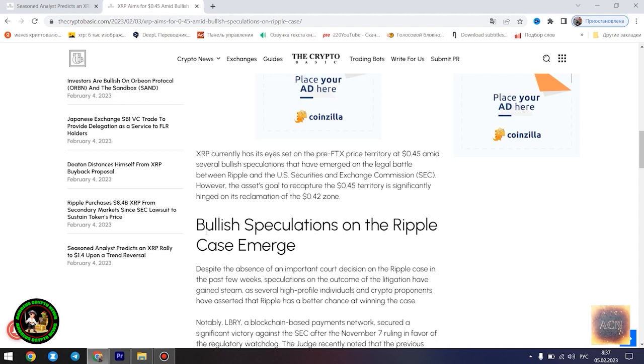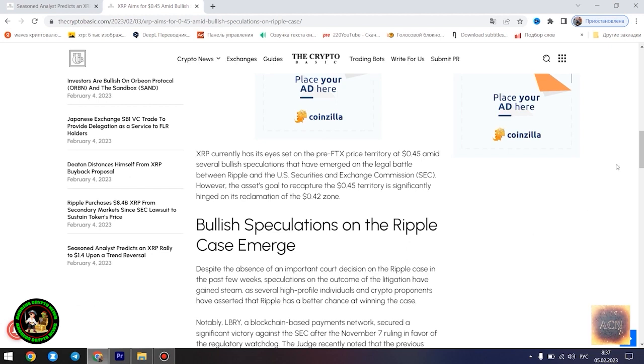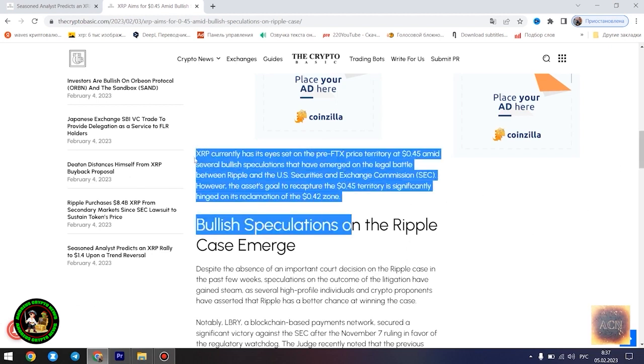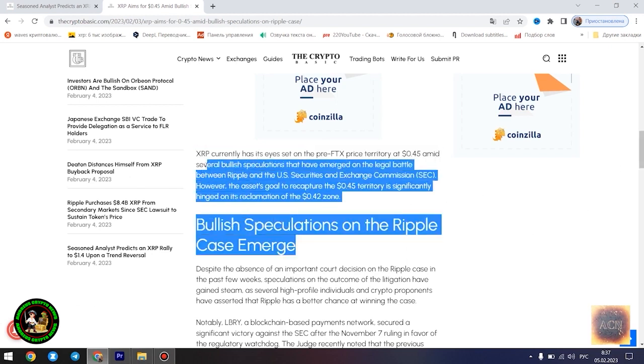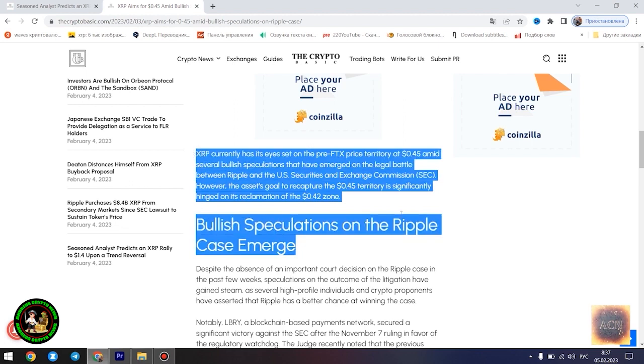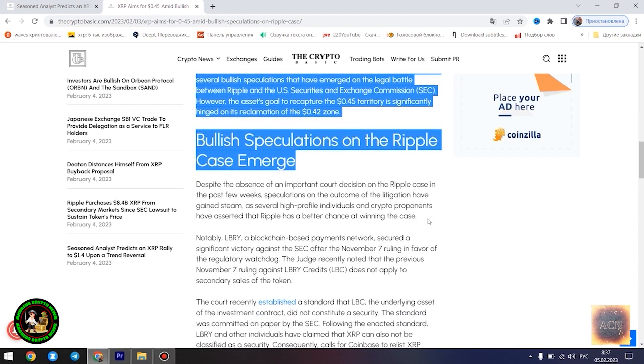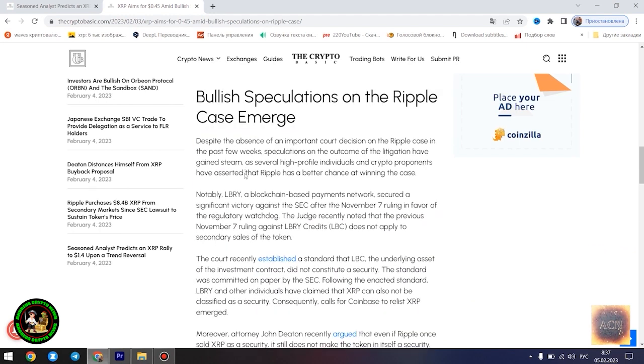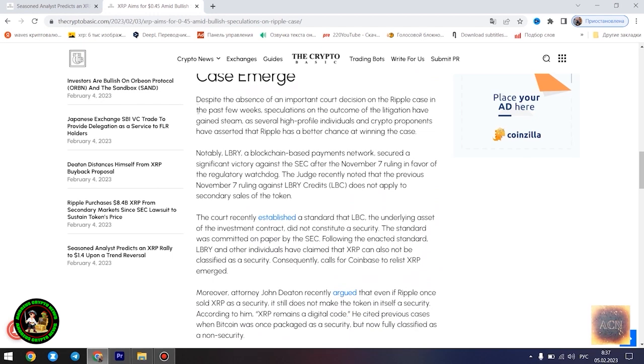Egrag believes the $1.4 price point would play out once XRP starts experiencing a trend reversal. However, he disclosed that the Fibonacci point at $0.786 would serve as a significant resistance point for the asset's price movement. Notably, if XRP can conquer the resistance at this level, its bullish run to $1.4 becomes even more likely.